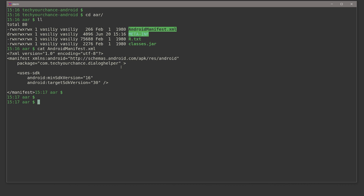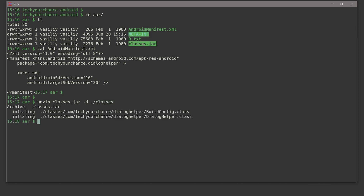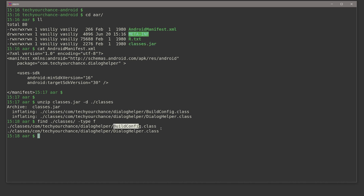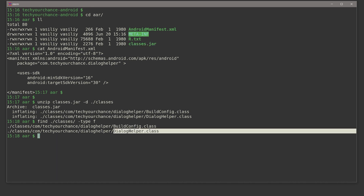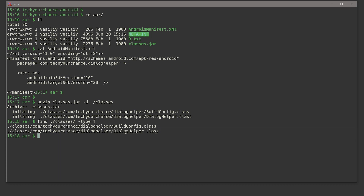Why is the manifest plain XML? Because AAR files should be incorporated into other Android projects, so they should contain uncompiled resources. Other Android projects will merge this manifest with their own manifests and produce the final compiled manifest from the merged result. Therefore, to support merging, AAR files do not convert XMLs to binary XML, and they do not convert class files into DEX files. I can further unzip classes.jar — it contains just two files: BuildConfig.class and DialogHelper.class.